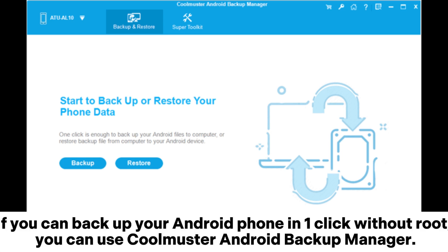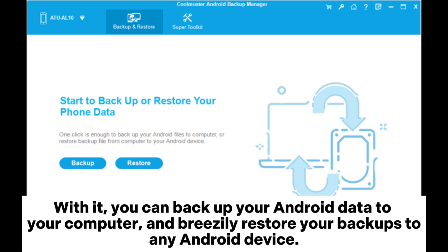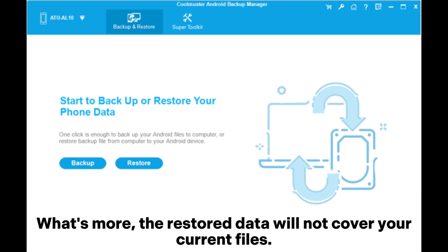If you want to backup your Android phone in one click without root, you can use Coolmuster Android Backup Manager. With it, you can backup your Android data to your computer and breezily restore your backups to any Android device. What's more, the restored data will not overwrite your current files.